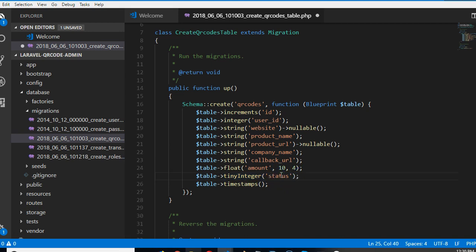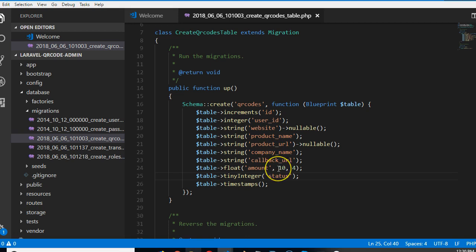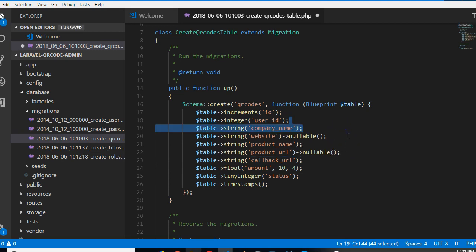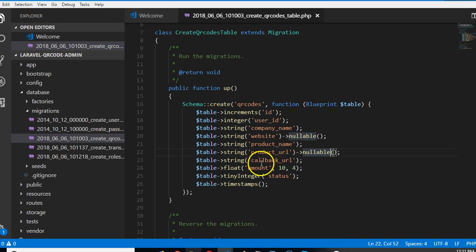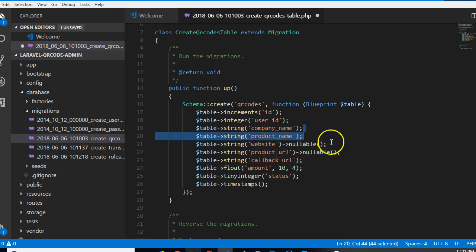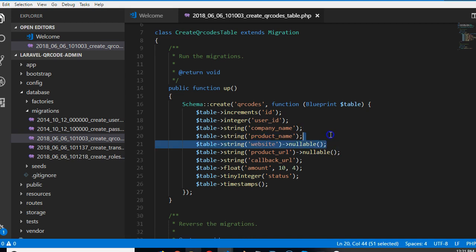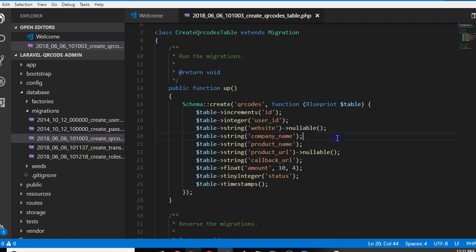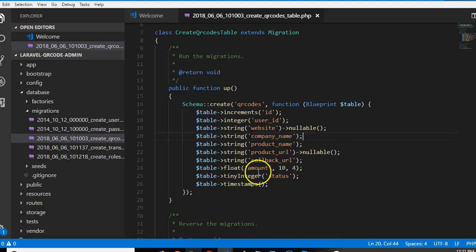I think I should put it last. Status, so tiny integer. You have callback URL. I don't know, but maybe product description could make sense or not. Callback URL, company name. I think company name should be at the top. I'm trying to arrange them well so that when we start creating the HTML form and the feed, it will look cool. So the product name, I think the website URL should be first. Product URL, product URL, callback URL, okay, and float amount.